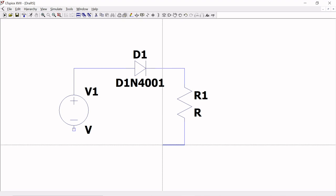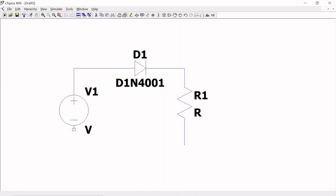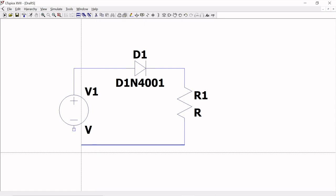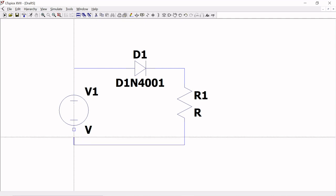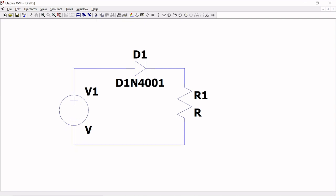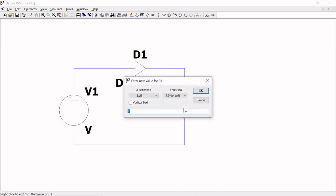Wherever you are bending the wire, just click and connect, then escape. Do not change the variable names V1, D1, R — you only need to change the value. For R, I want to give 1 kilo-ohm. I am giving 1k for the circuit.